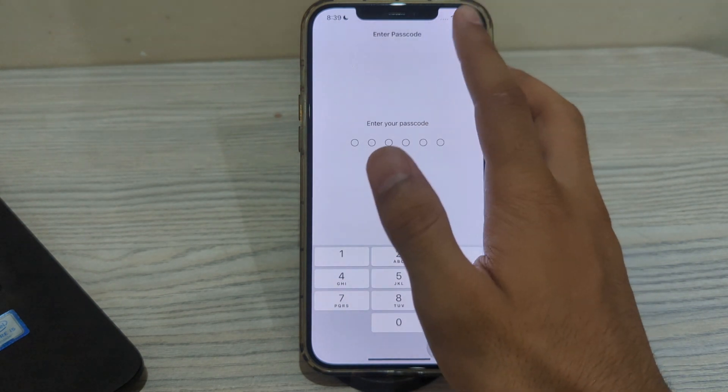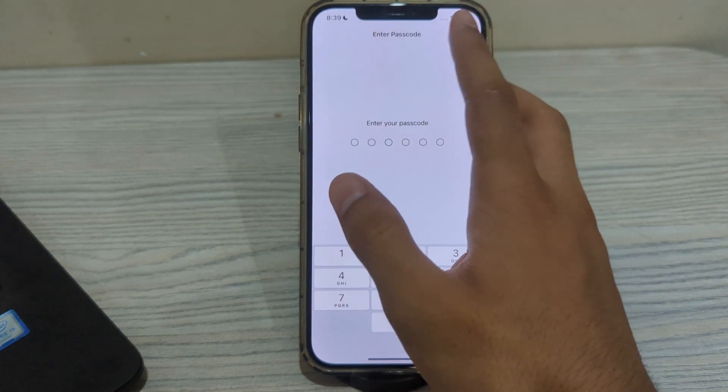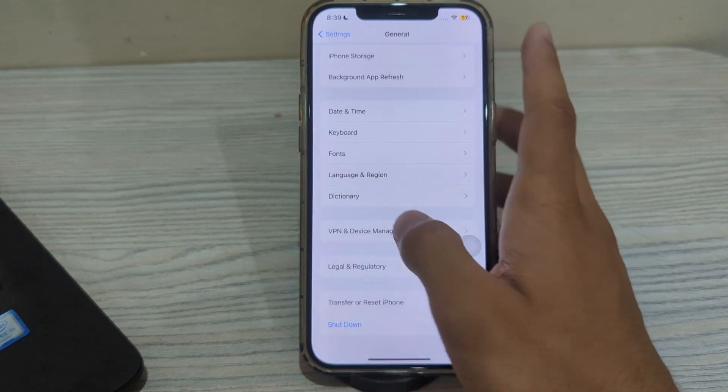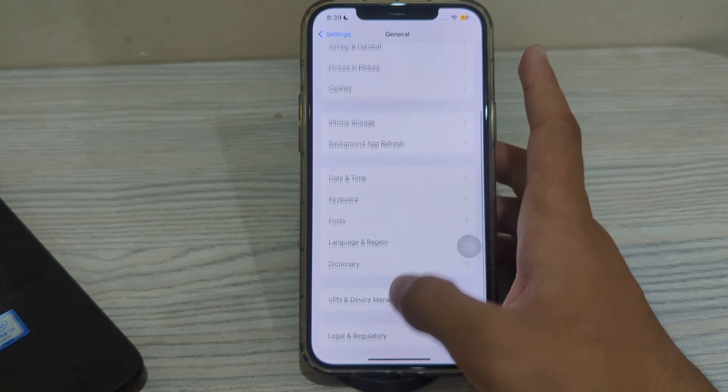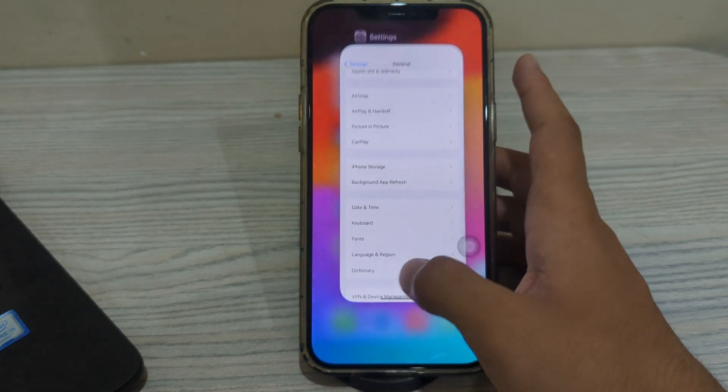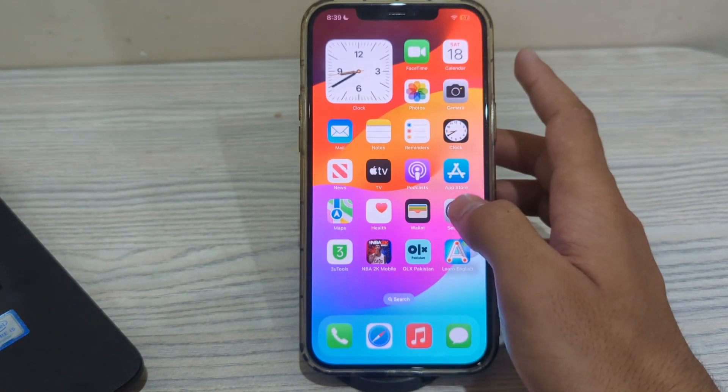So these were some simple steps on how to fix the iPhone screen flickering issue after the 17.5 update.